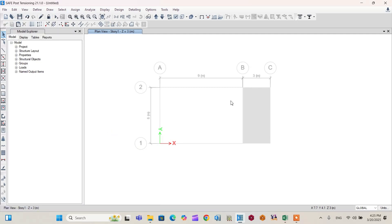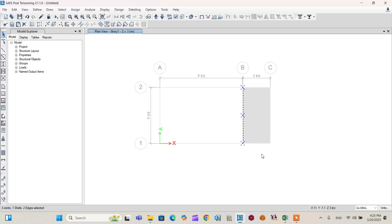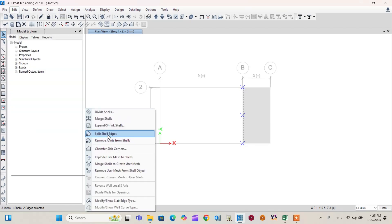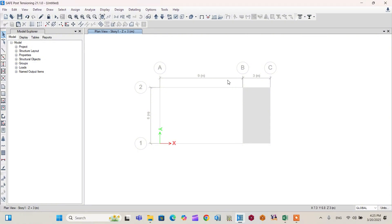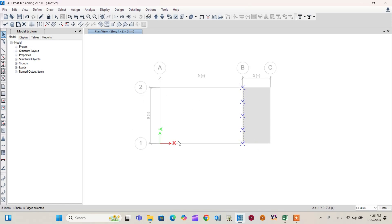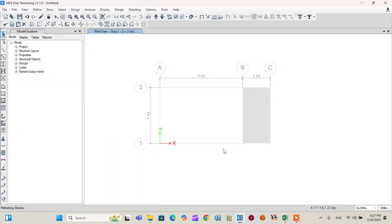The slab is now split. Select from right to left to pick the edges, then deselect and go to Edit > Edit Shell > Split Shell Edges again. Repeat this process until you reach approximately 60 joint points across the 6-meter width of the cantilever. Repeat the splitting as needed to achieve more than 60 joint points.